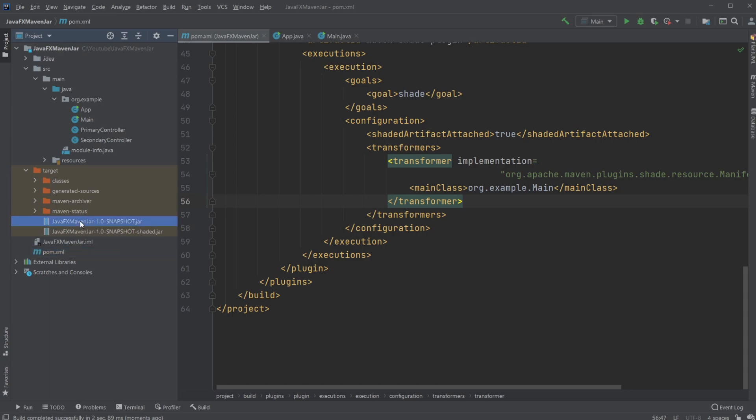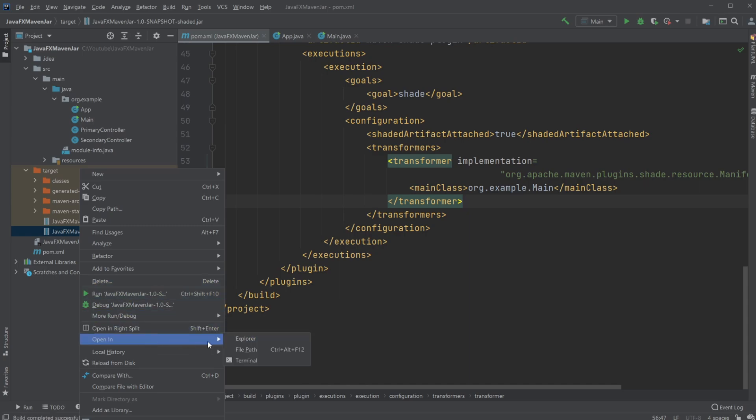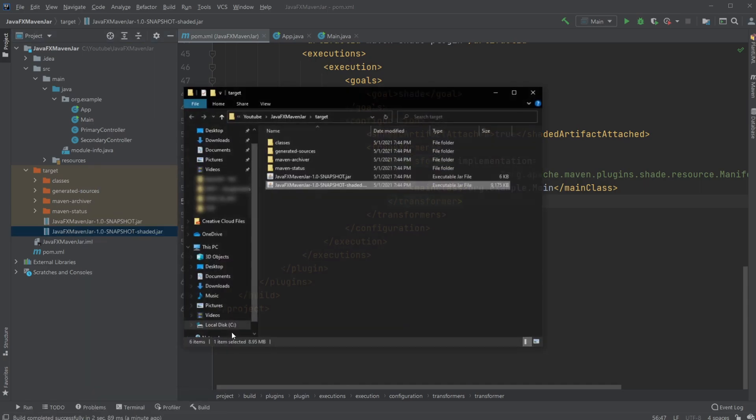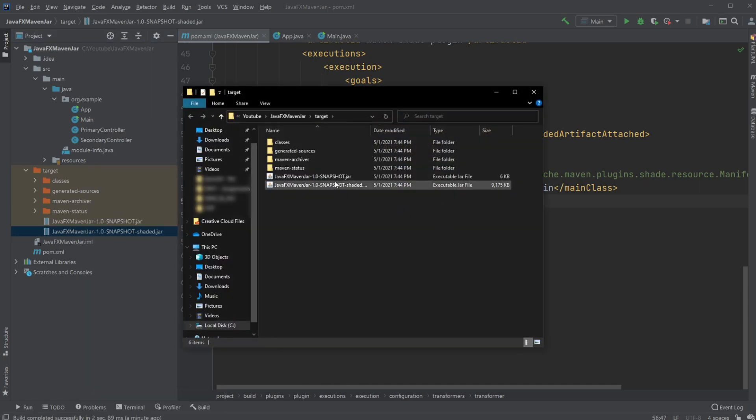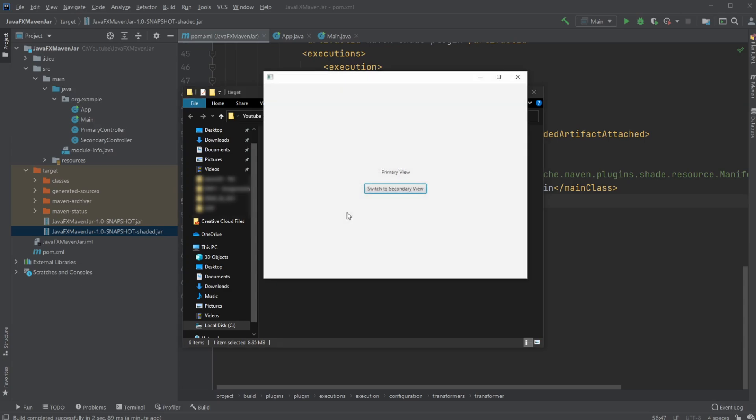So I have a normal jar file which I can't just run, and I have my shaded jar file which I will be able to run. So now I'm just going to right-click and open it inside Explorer, where I have my normal jar file which does nothing.